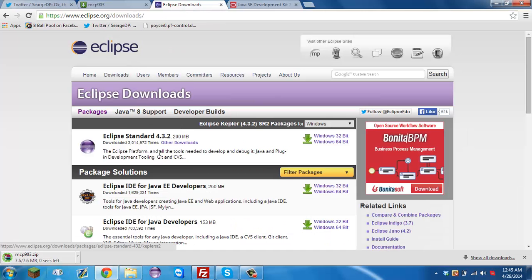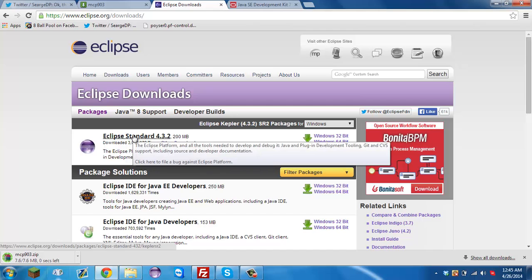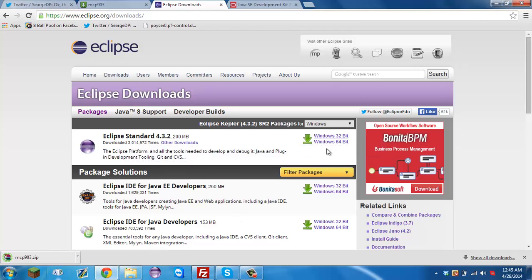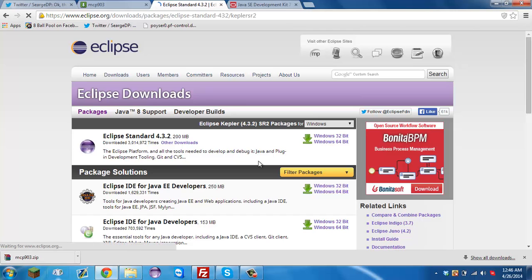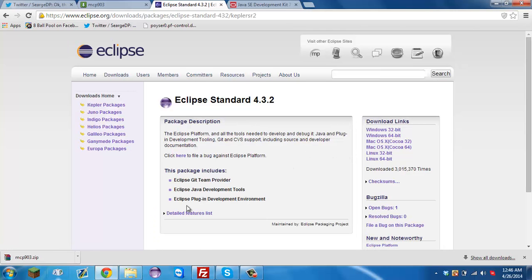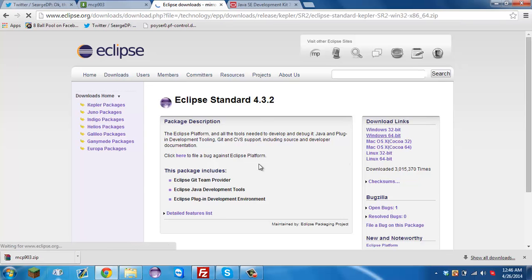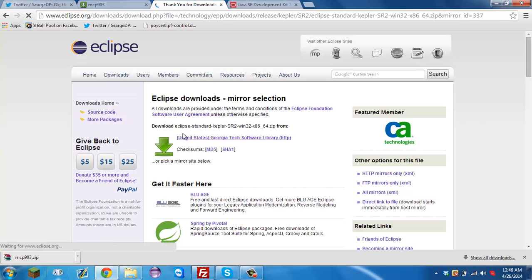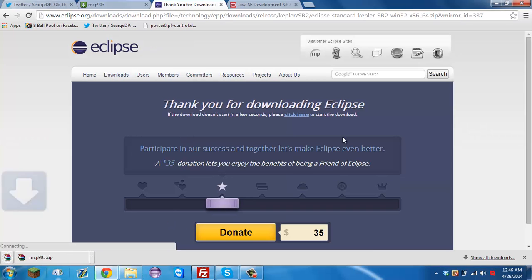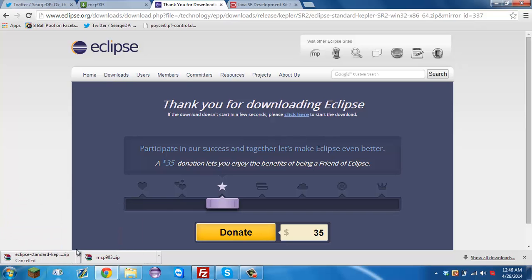The next link will be for Eclipse Standard. You're going to want to pick what bit version you are. I already have this downloaded so I'm not going to download it, but you just click it and select what version you are. It will instantly start downloading — I'll just cancel that.